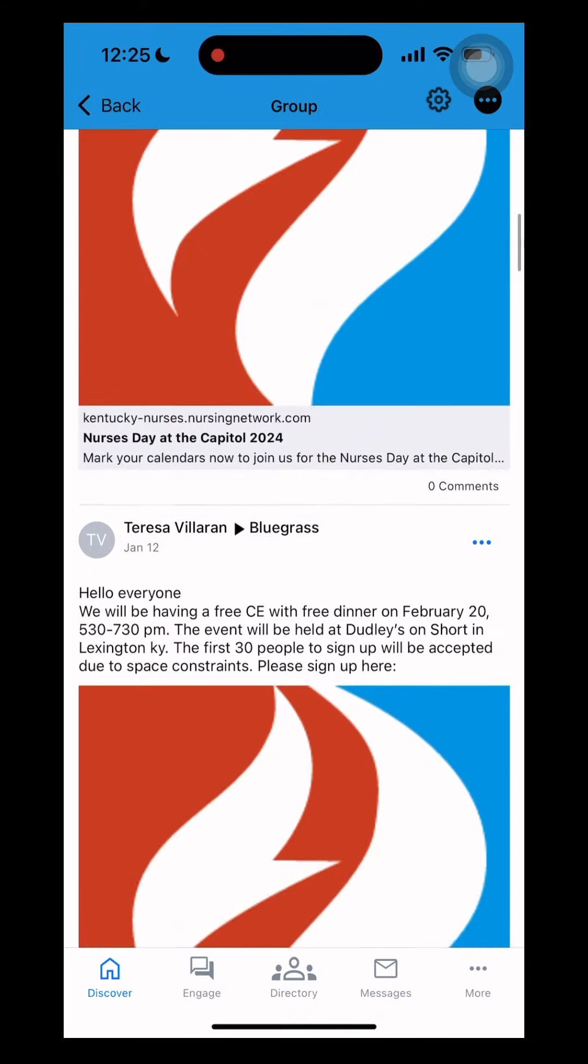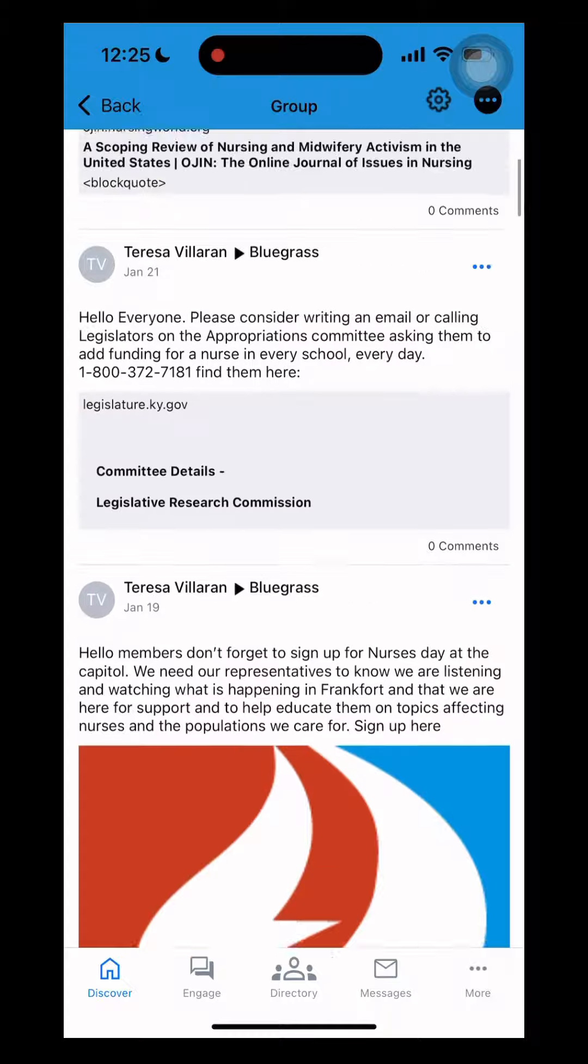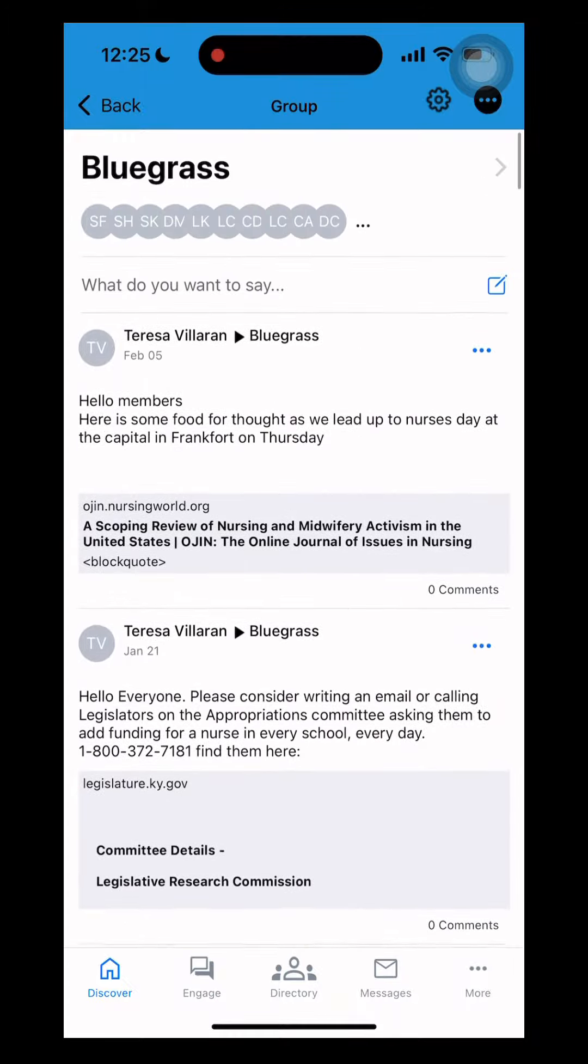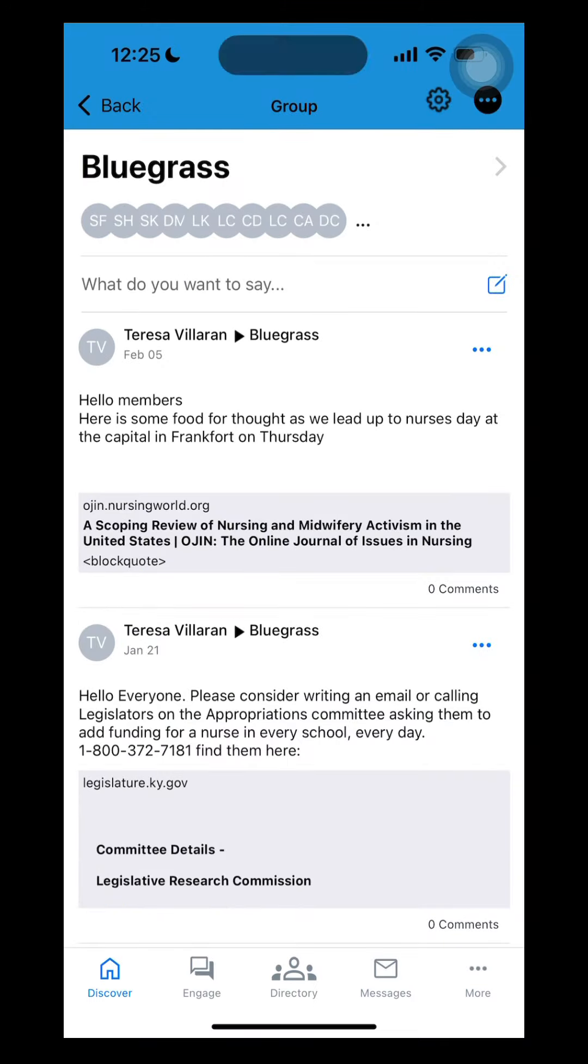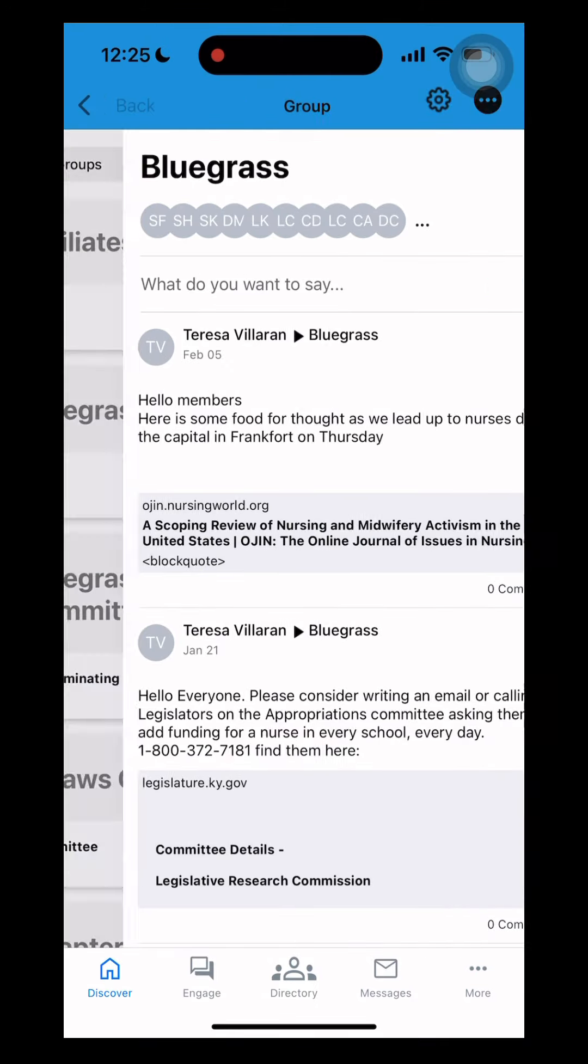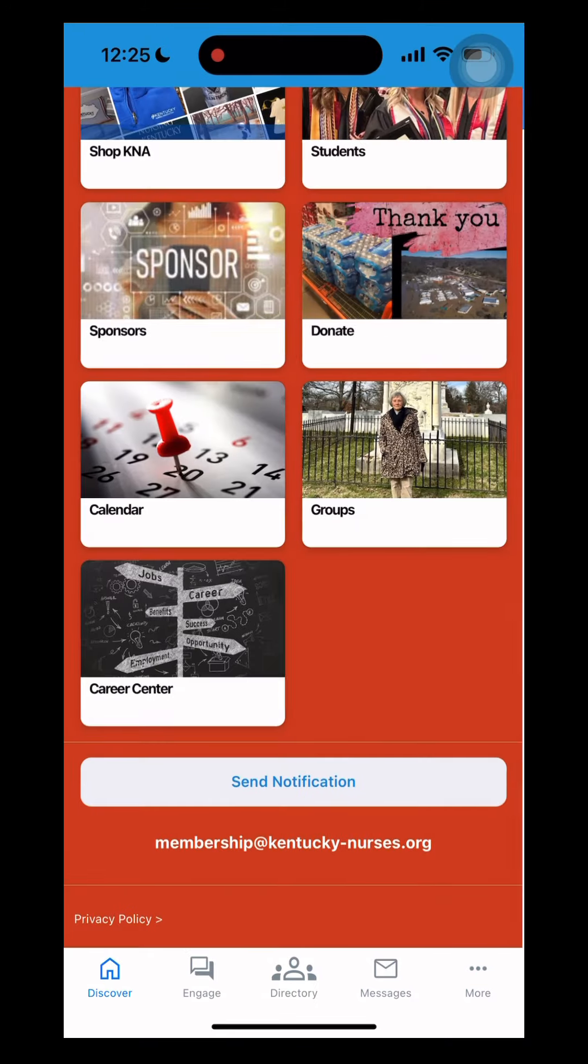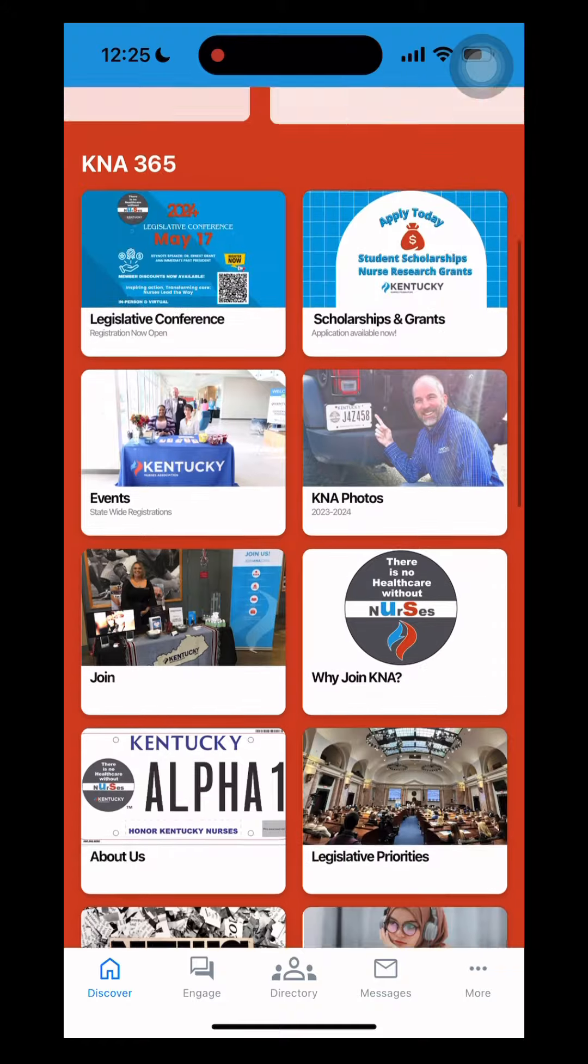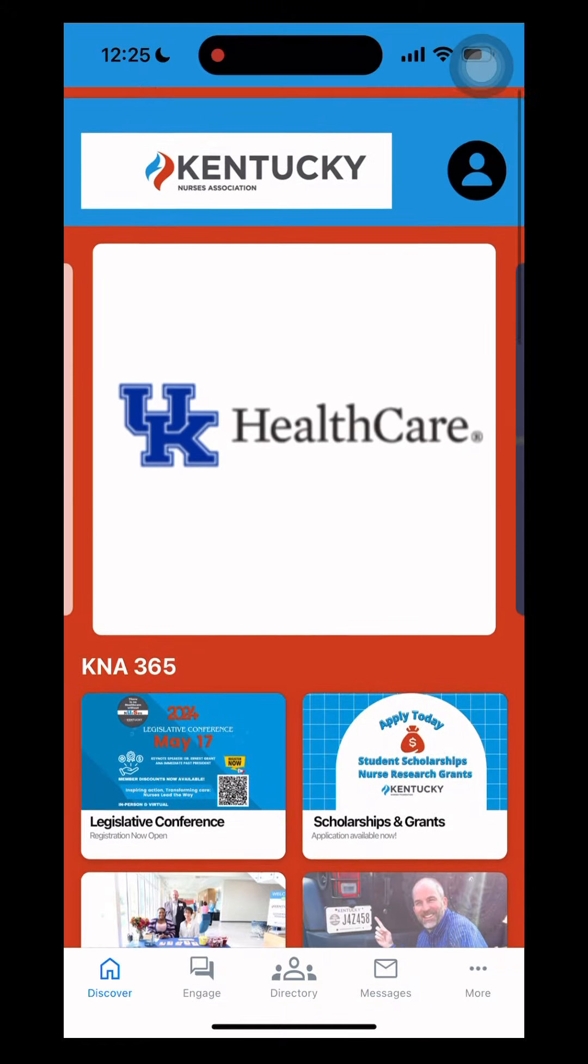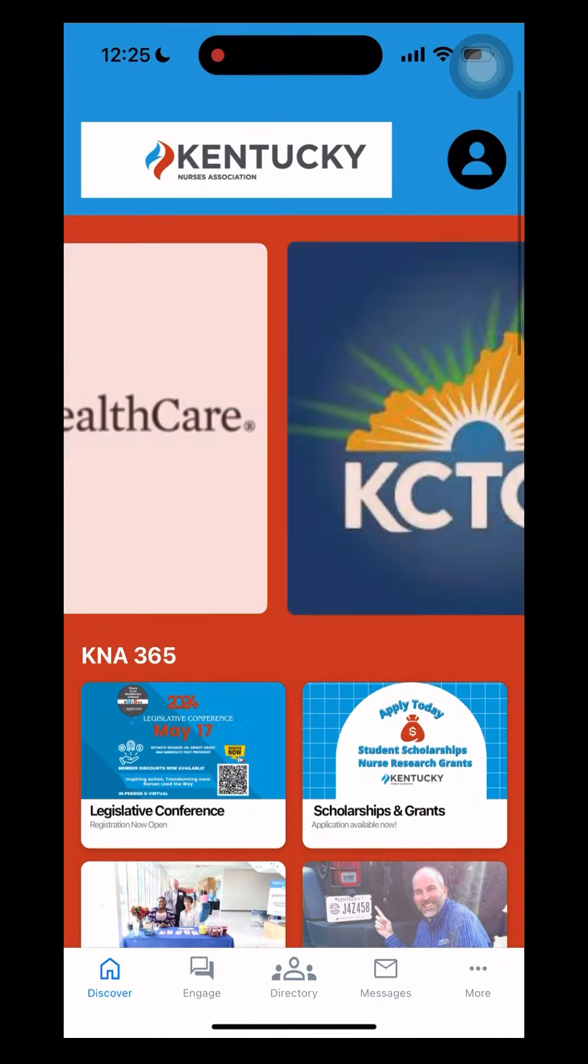And then at the top, what's on your mind. Just type whatever you want to say and send it to that group. And there you have it.